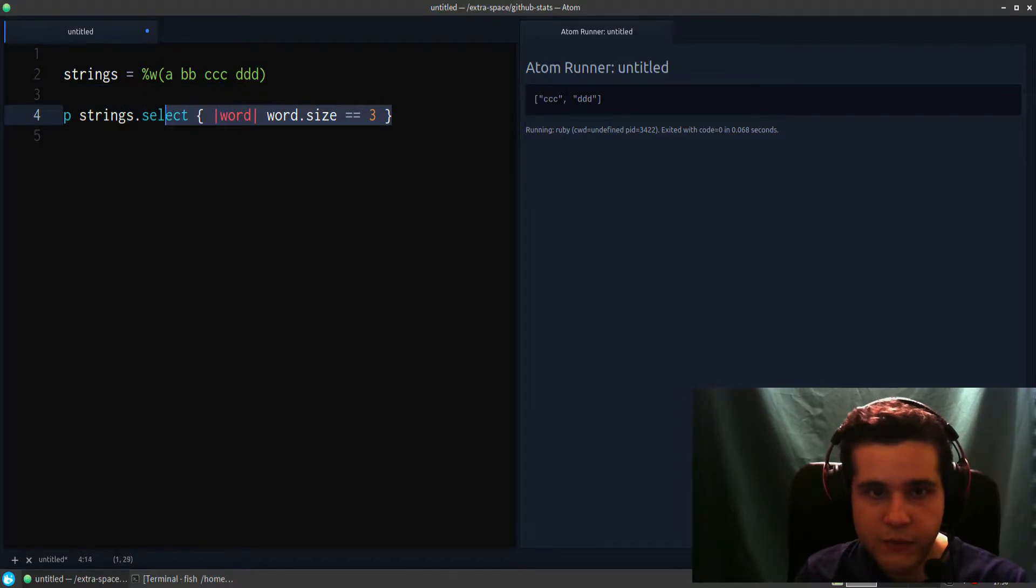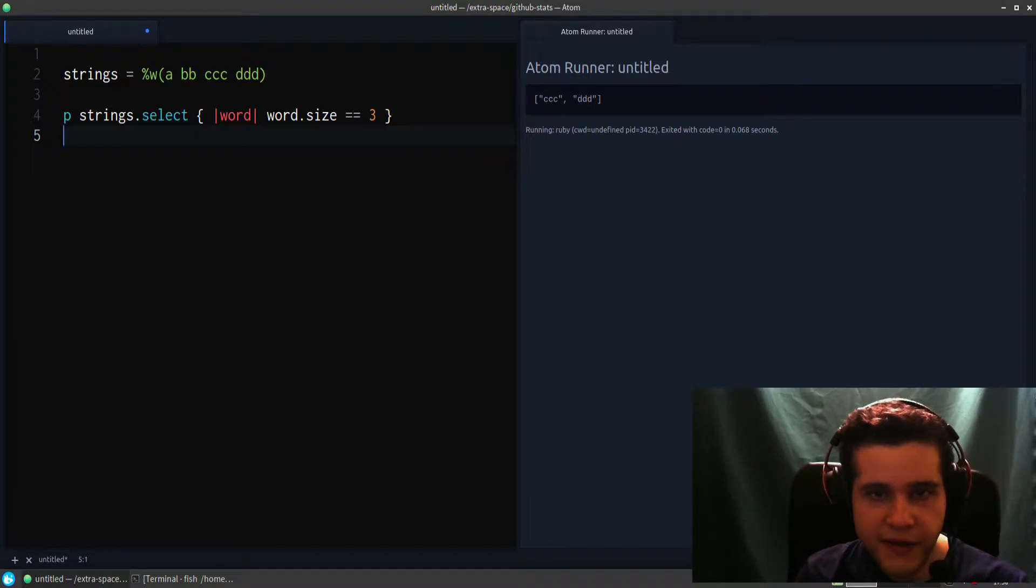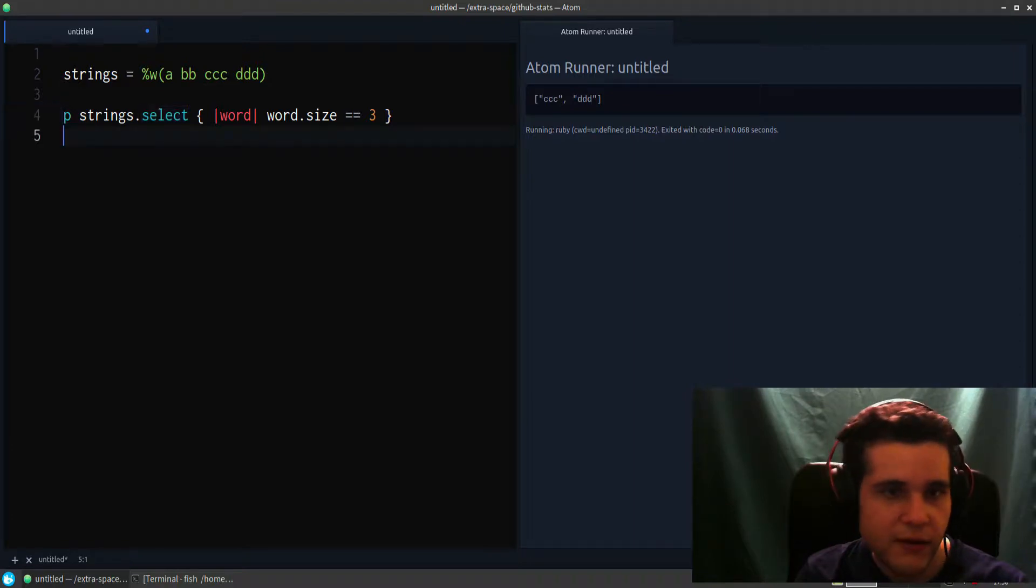That's important to remember. This creates a new array with the results of going through this block with the select method.